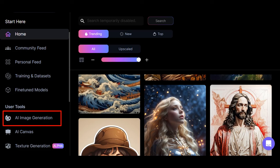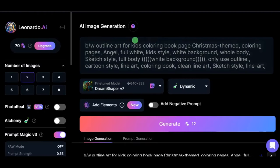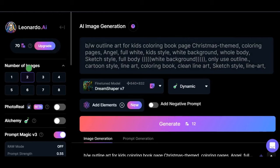You will be brought to this interface, click on AI Image Generation to get started. Choose the number of images you want to generate at once. And remember you will be given 150 free daily tokens to use. So use them wisely.